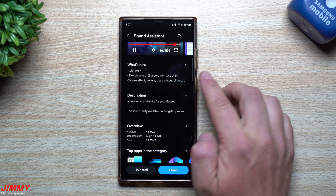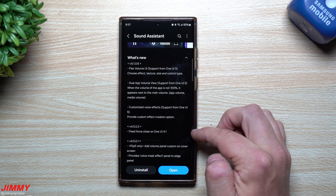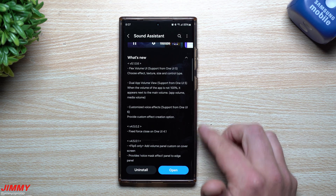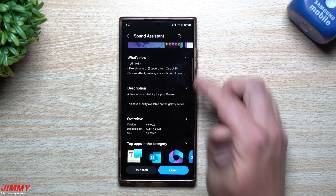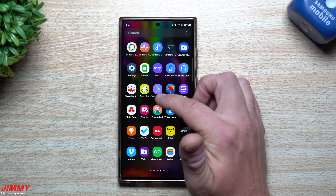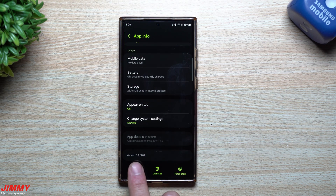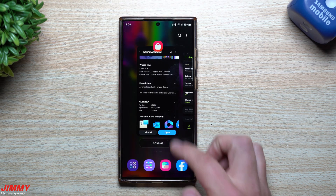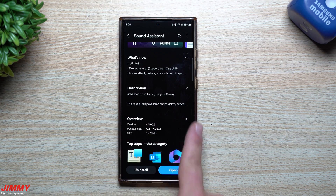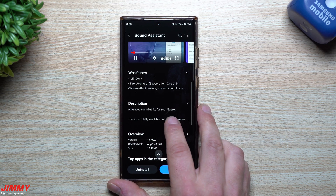The version currently available in the store is 4.5.0.2, which was last updated on August 17th. So what you should see is the same version page showing the last version before this update. If I head back into Sound Assistant and go to Information, scroll to the bottom, there's the 5.1.0.6 version. Again, what the Galaxy Store offers is 4.5.0.2 — the previous version — because it's showing the overview of this application since I have the latest one.